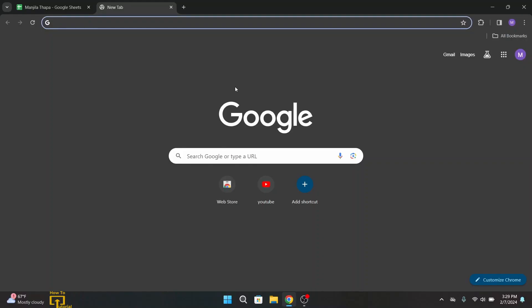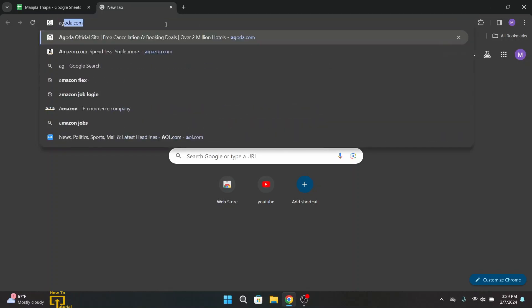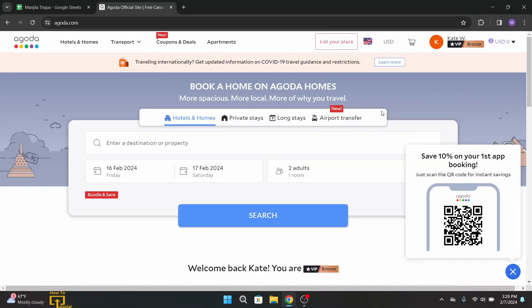First of all, on your desktop open up any web browser that you are comfortable with and on the search URL type in agoda.com. Once you press enter on your keyboard, you will land on the official website.